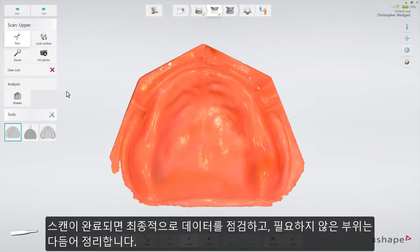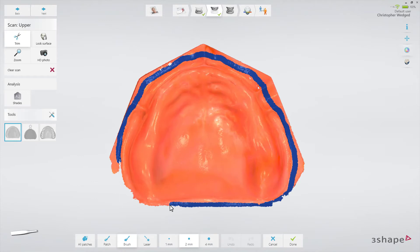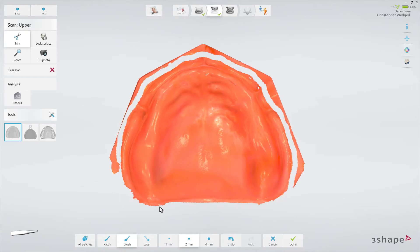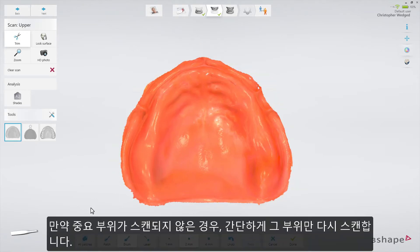When scanning is complete, you can inspect the result and prepare the scan by trimming unnecessary parts. If an important area is missing, simply start scanning the area again.